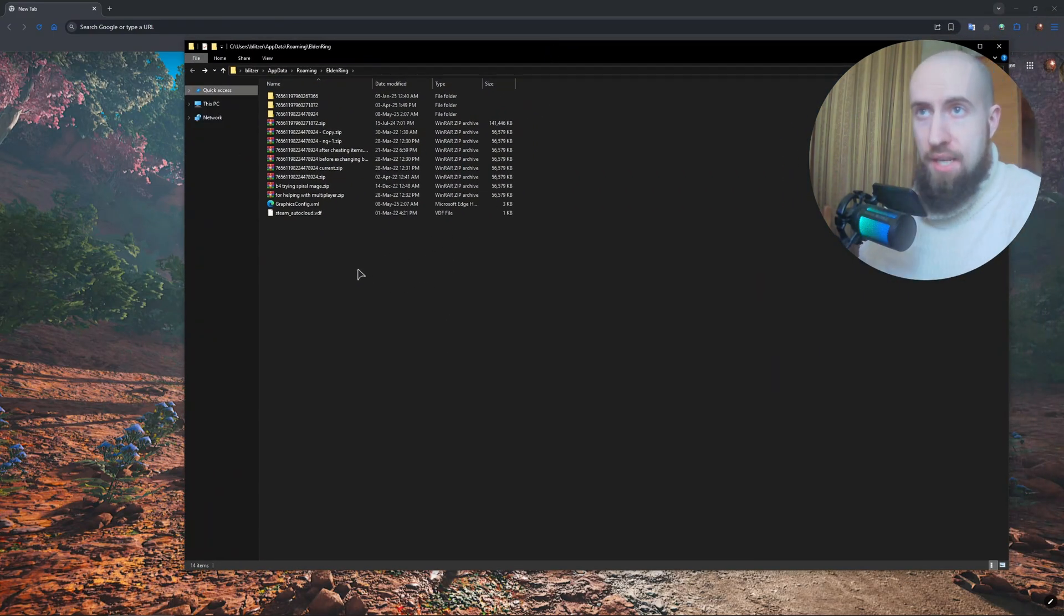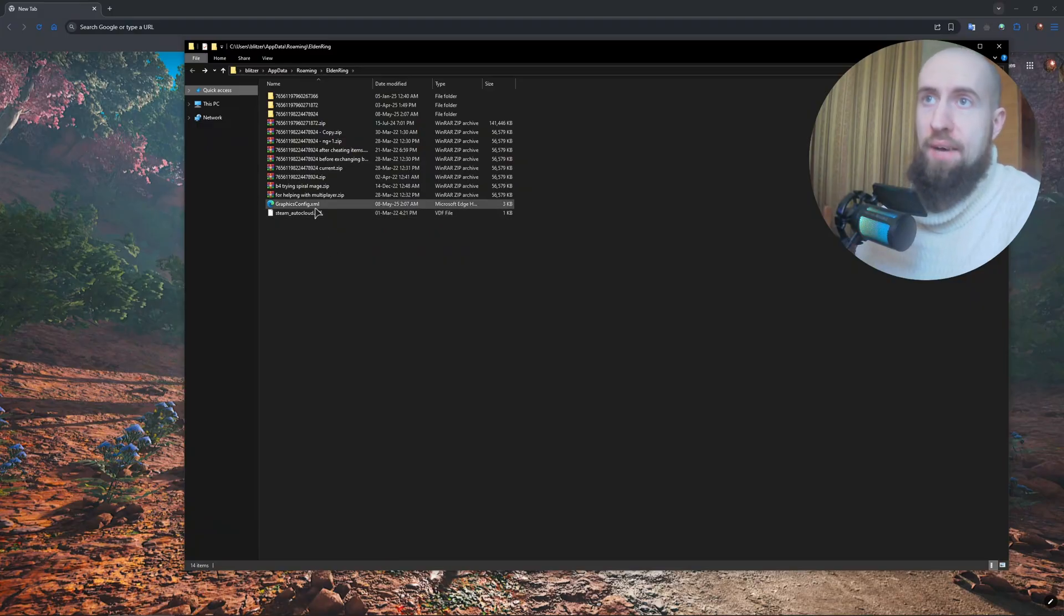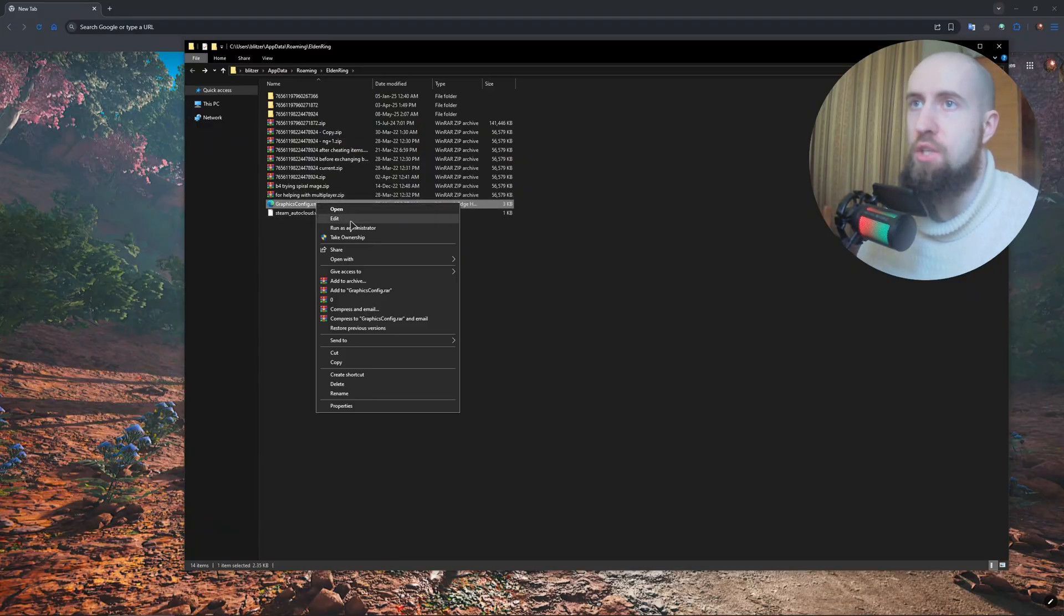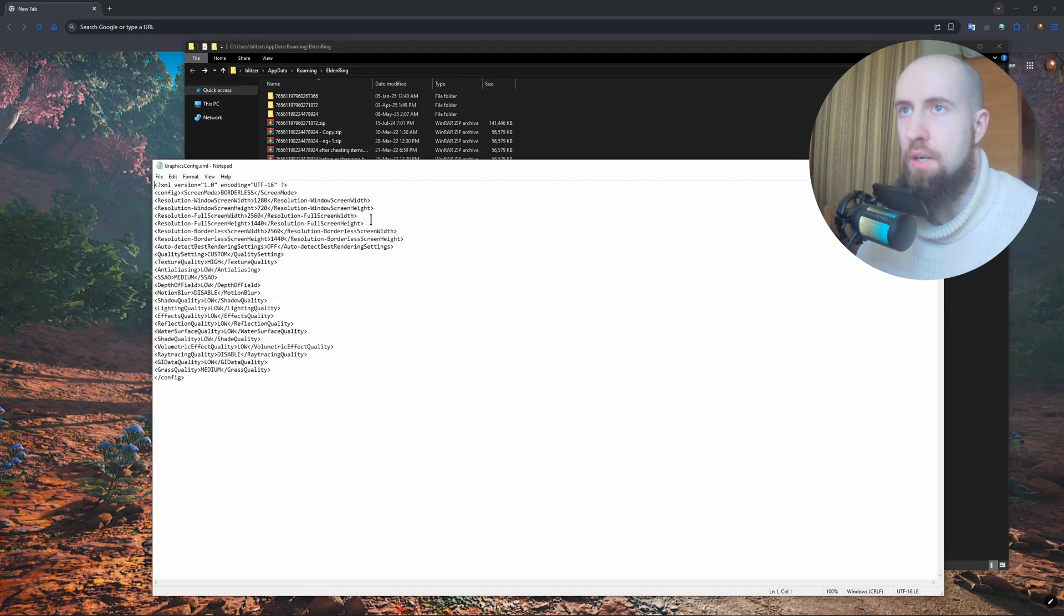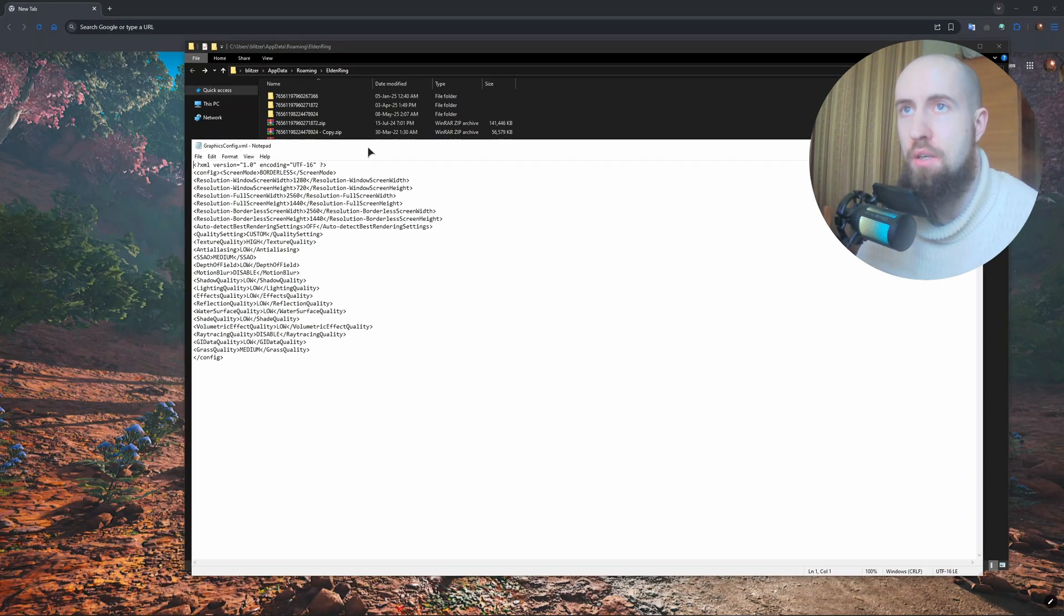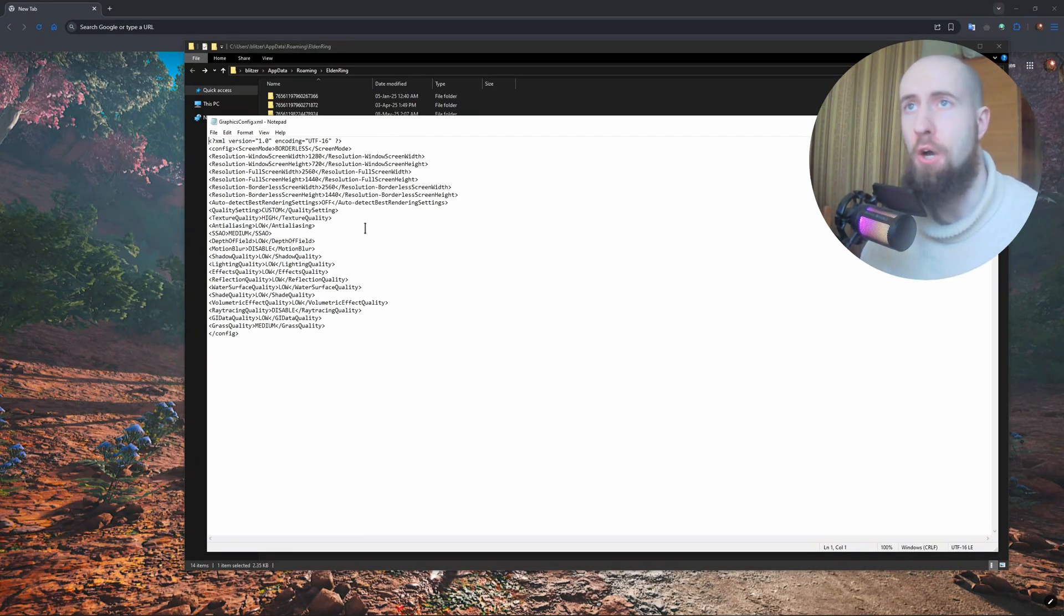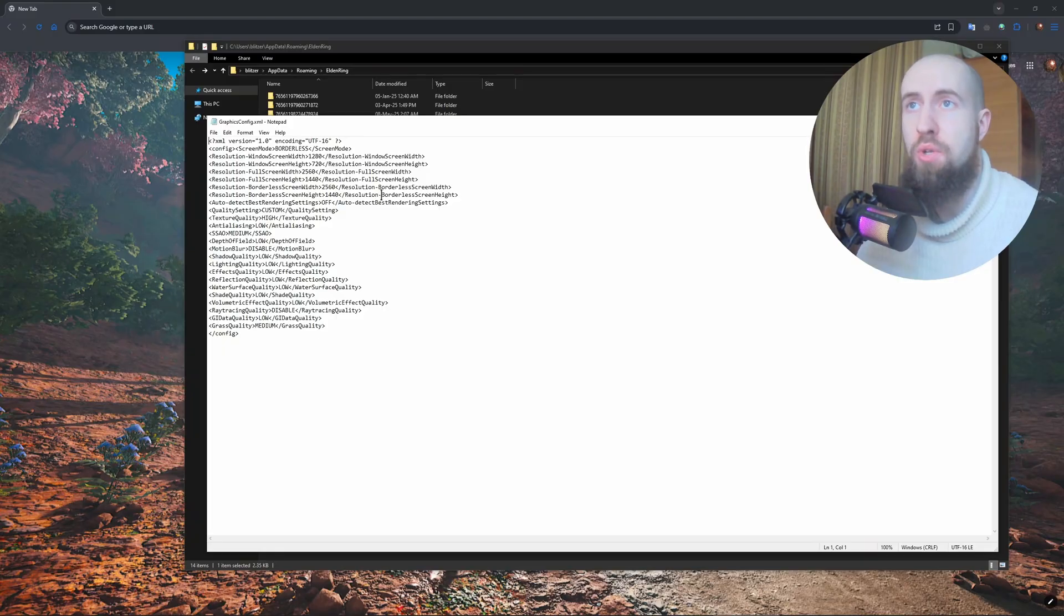After that, as you can see we'll have a GraphicsConfig.xml. You can just open it up with a stock notepad.